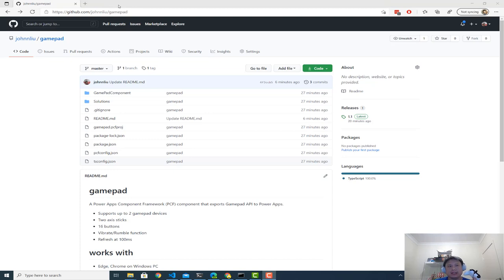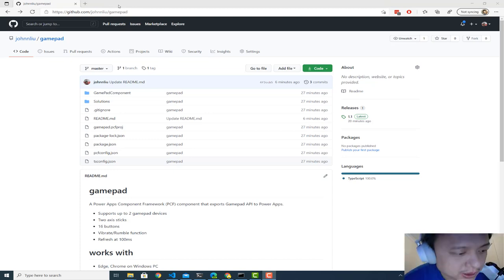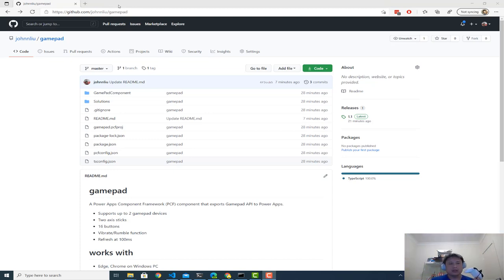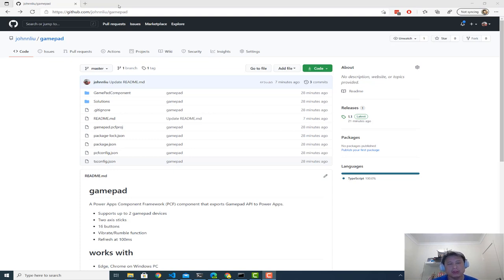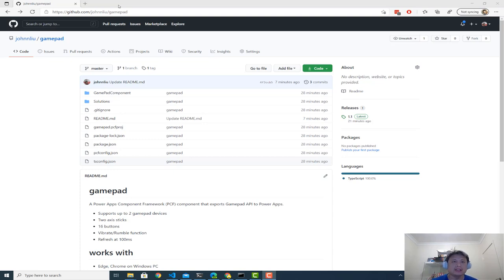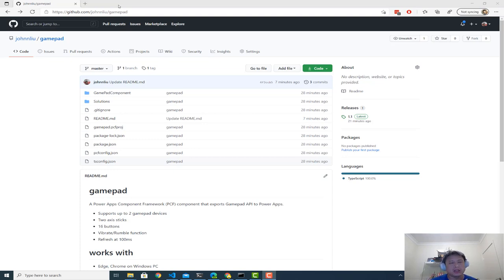So basically I exported the controller GAMPAD API via a PCF component so that we can use a controller as input within any standard PowerApps. So I want to show you how that is done. Think of it as an introduction and a quick demo on how to get it all set up.